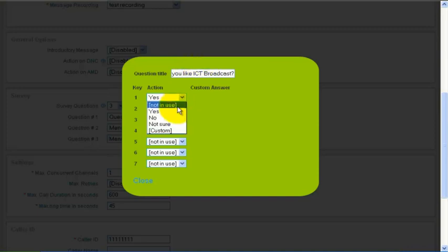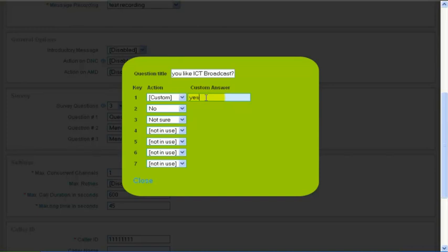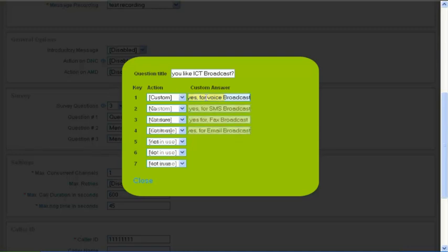Key actions allow you to set 1 to 7 different options. The key action has values: Yes, No, Not Sure and Custom. Custom action will show a text field where you can set your answer text.